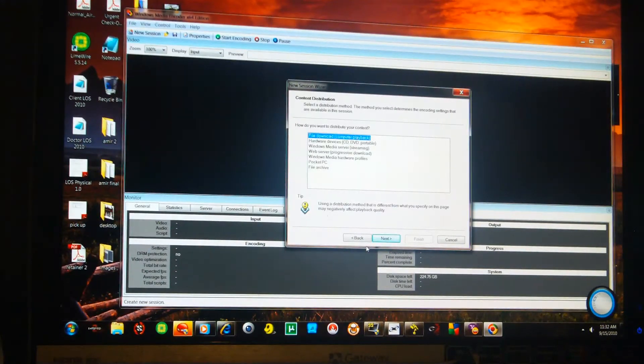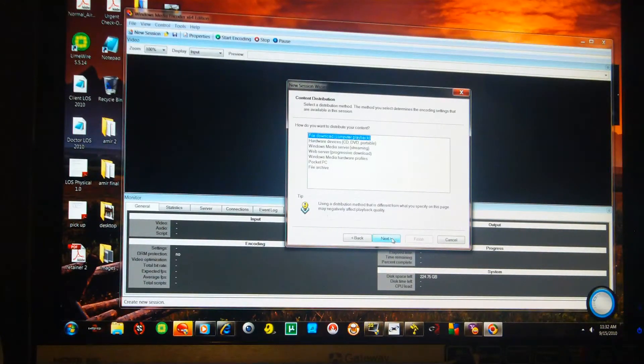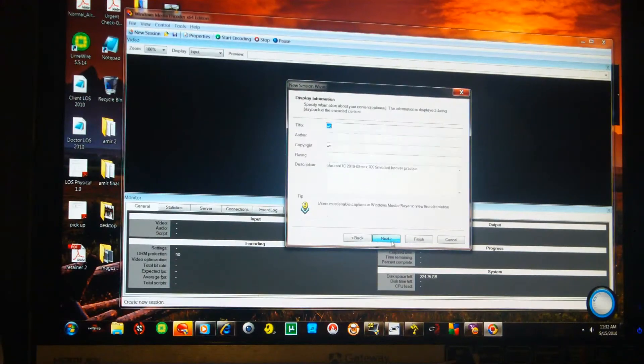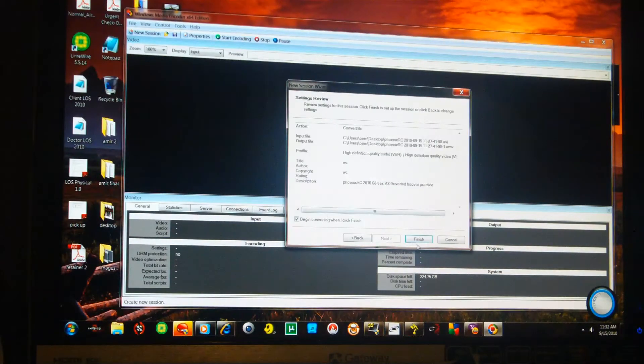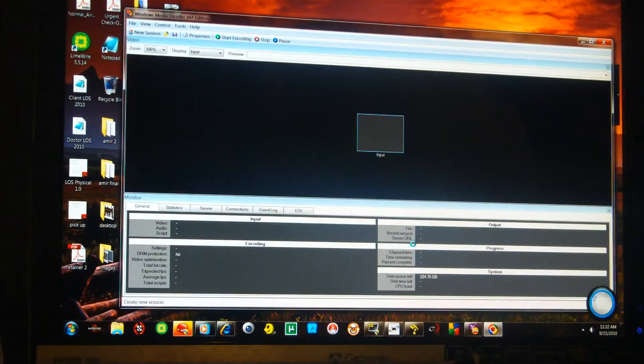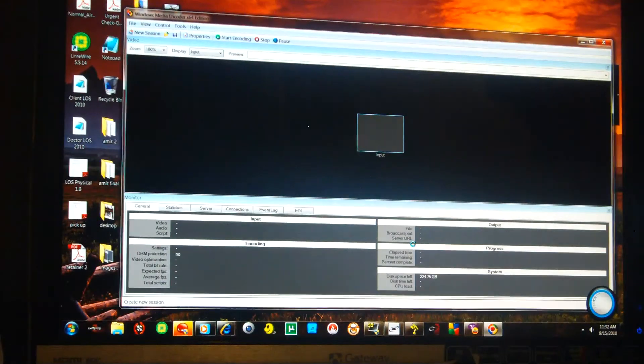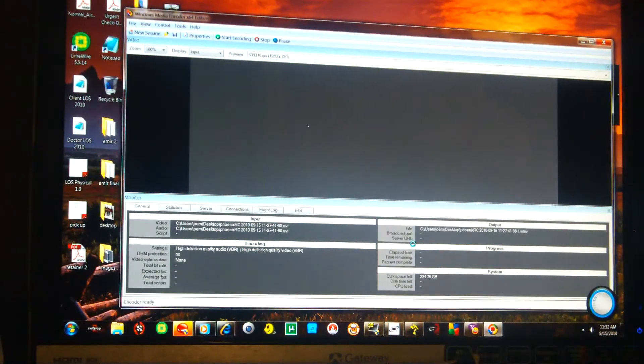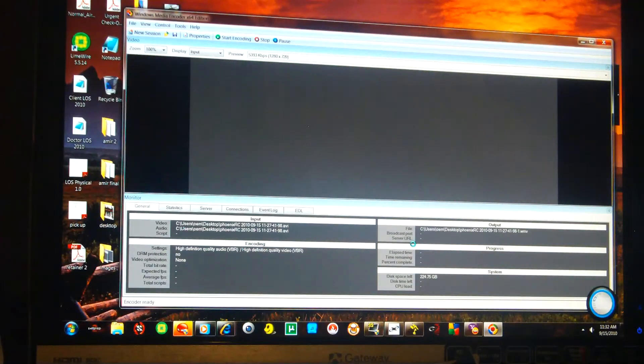Now, what this is going to do is it's going to compress the files down to about 128 megabytes so that I can upload it to YouTube to be watched by you good people.